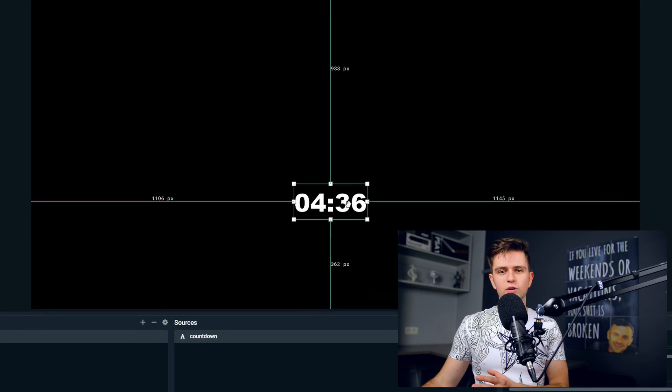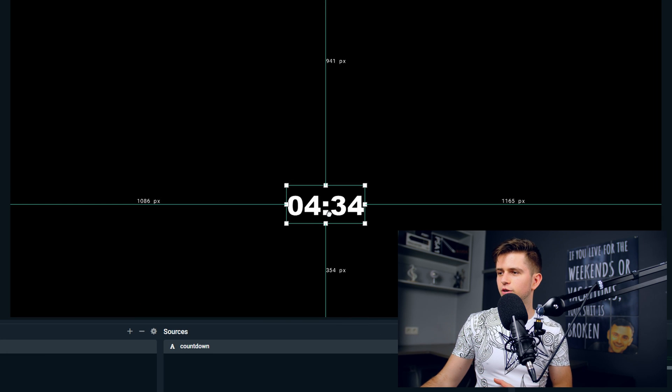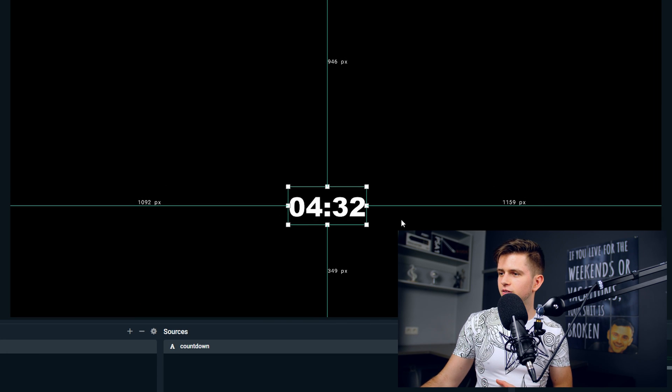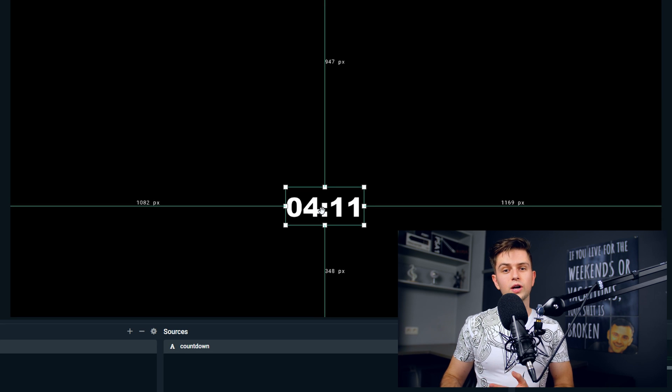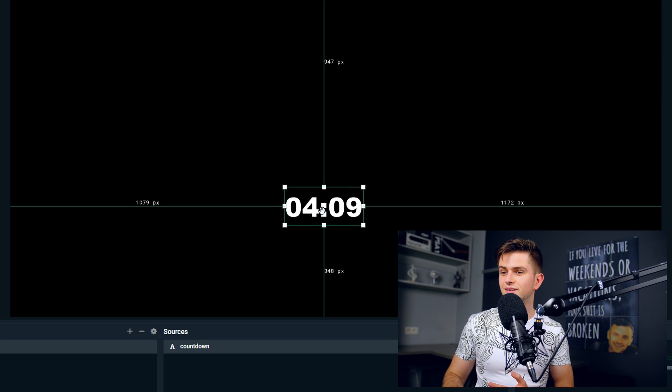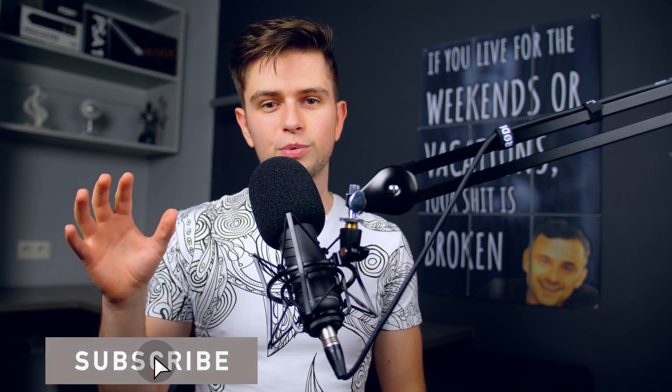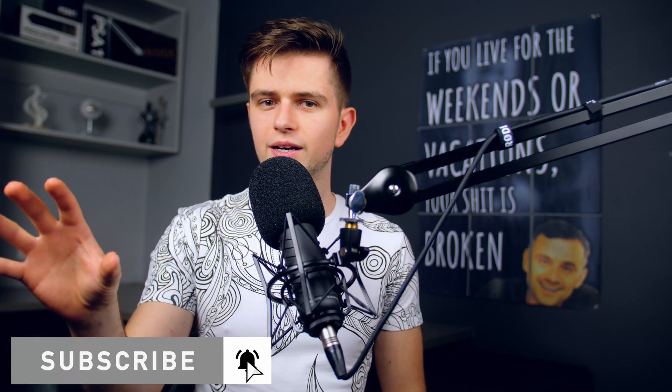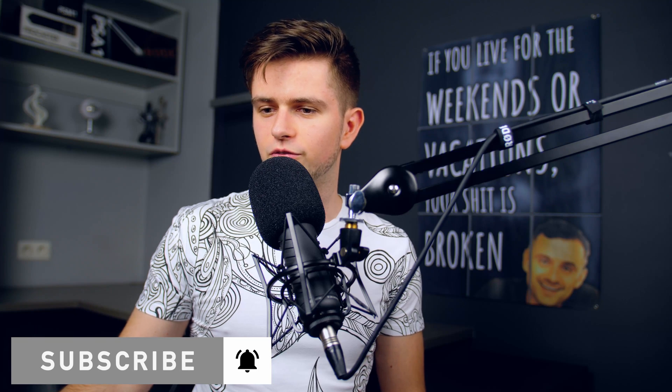Now you would think that we are ready right now, but we are actually not and I will show you why. So first of all, let's position the countdown exactly in the middle of our screen and we can use the pixels on the side of the image. Now you can use your arrow keys to position it exactly where you want it to be. So now that the timer is positioned exactly in the middle of the screen, I will show you the problem we have.